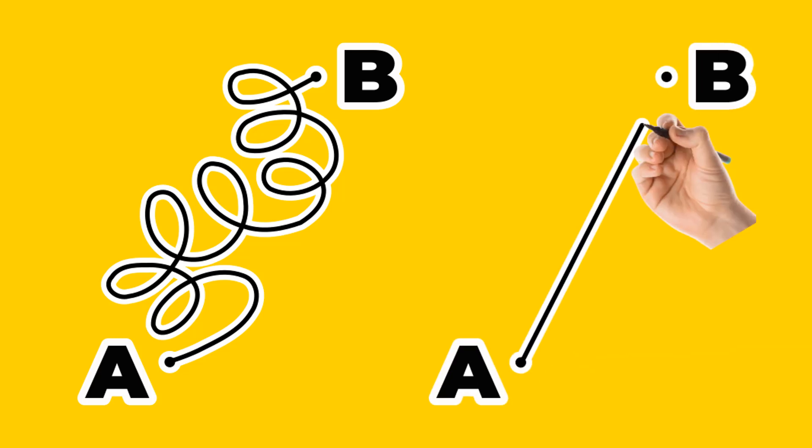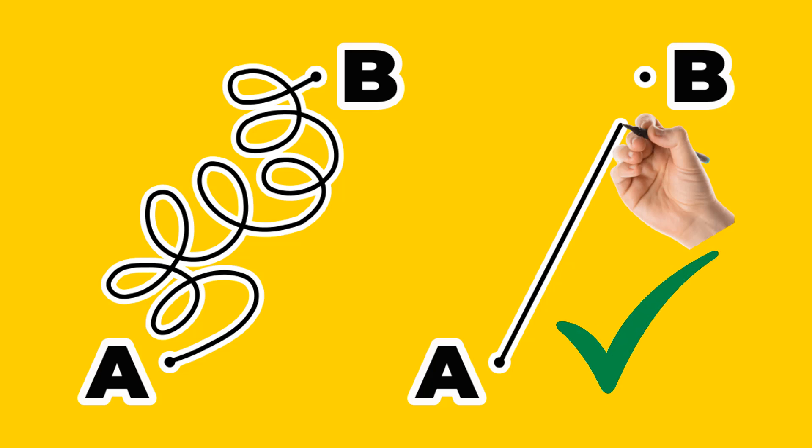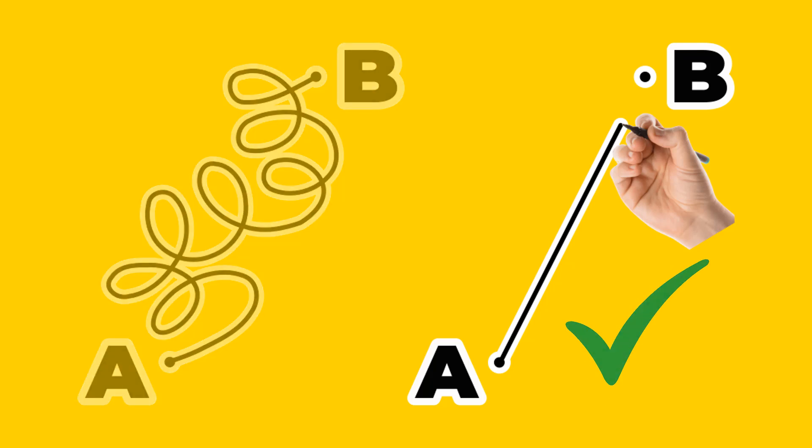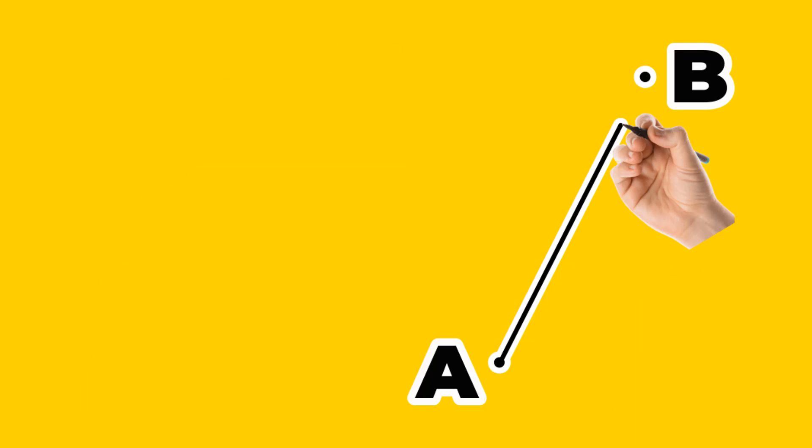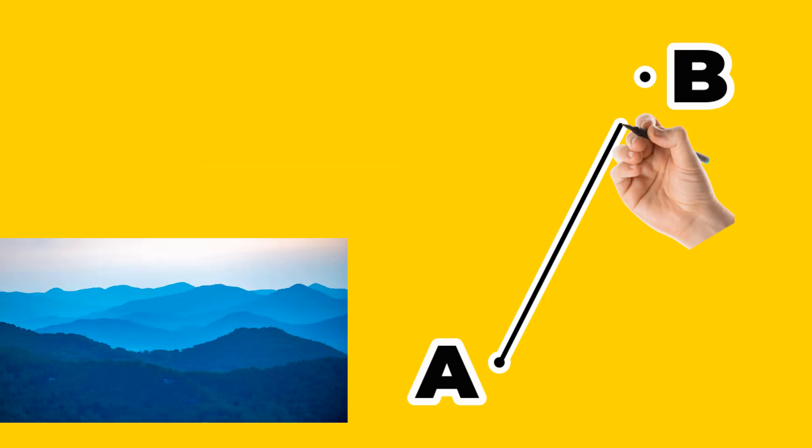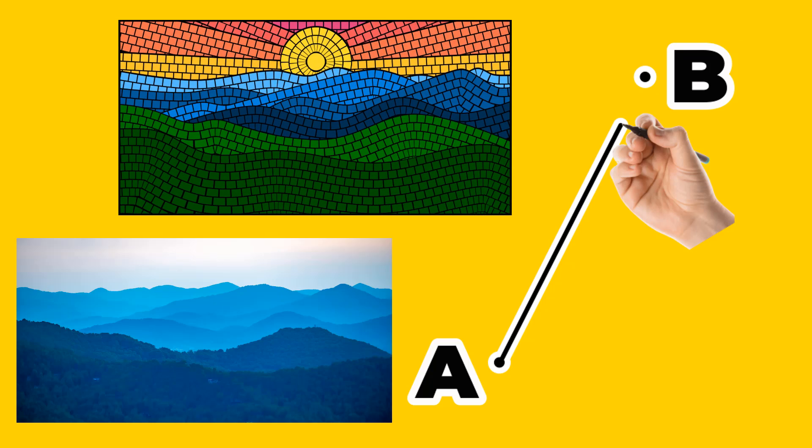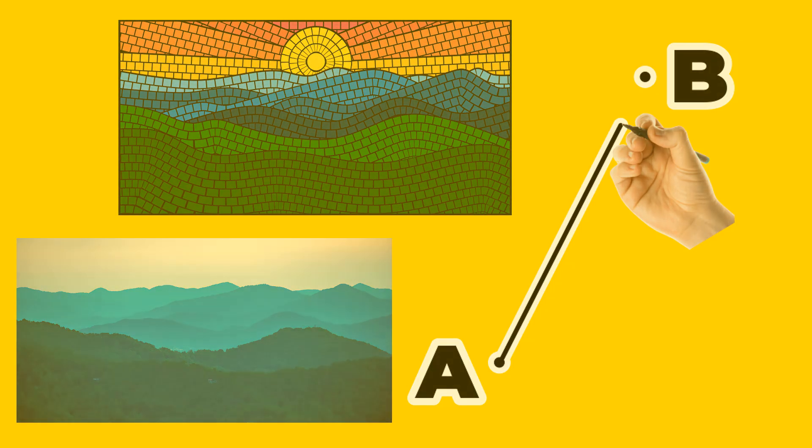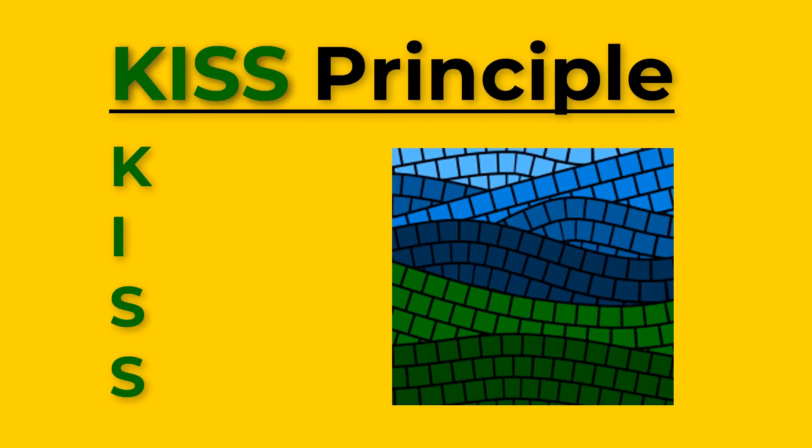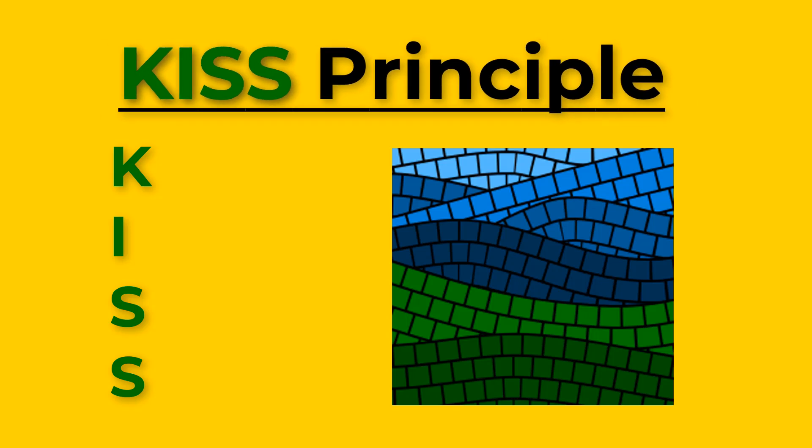If we can get from point A to point B in a complicated way or a simple way, let's go the simple way. For this video, point A is the idea for a mosaic and point B is the final mosaic. To make this simple, I've created an Inkscape mosaic process that follows the KISS principle.